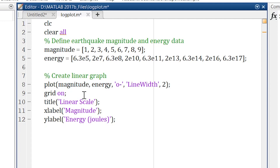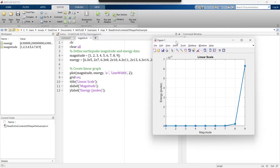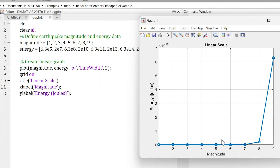We add a grid to the graph, give it a title, and add x and y labels. When we run it, you can see that for this range of magnitudes, the energy released by earthquakes is not being properly represented in the graph. This is exactly the problem that occurs with a linear scale.